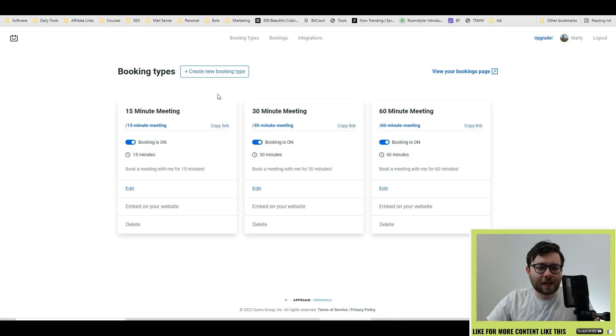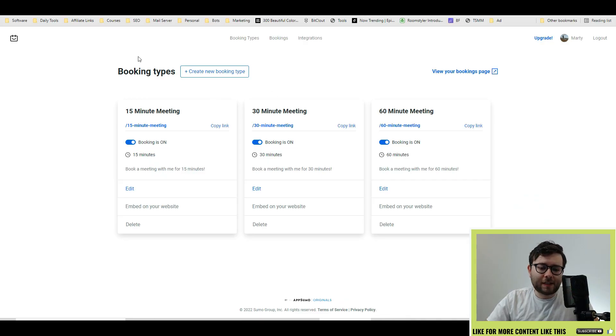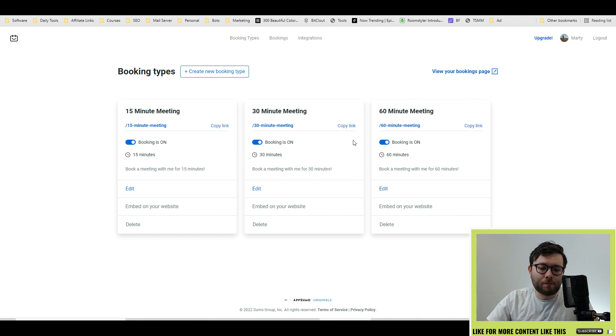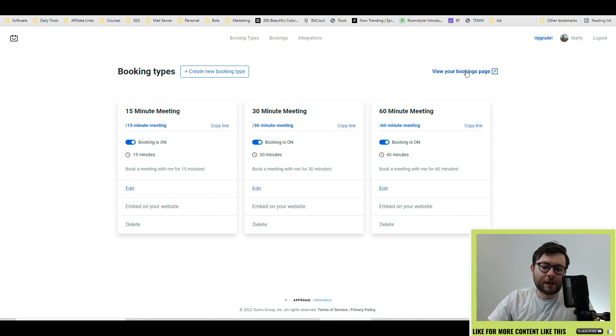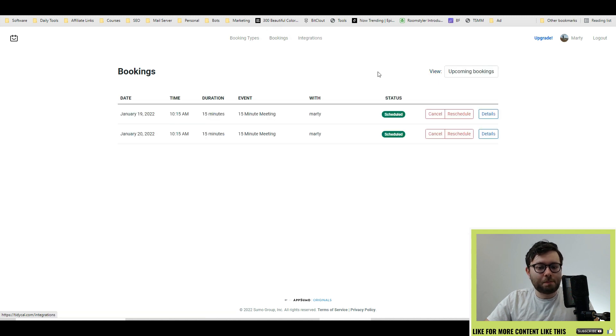They keep it pretty simple. You have predefined appointments, then you have the link to your booking page that we were just on. You have bookings which is where all your bookings show and you can cancel, reschedule, and it'll even show the details.